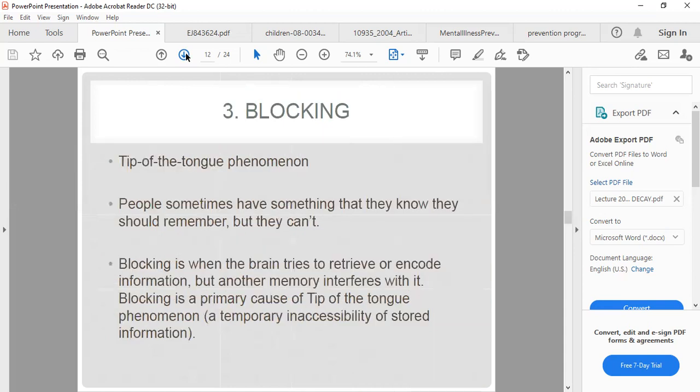Blocking, or the tip-of-the-tongue phenomenon, occurs when people know they should remember something but cannot. Blocking is when the brain tries to retrieve or encode information but another memory interferes with it. It is the primary cause of the tip-of-the-tongue phenomenon — a temporary inaccessibility of stored information, where you say, 'I know it; if I remember the word I will tell you.'